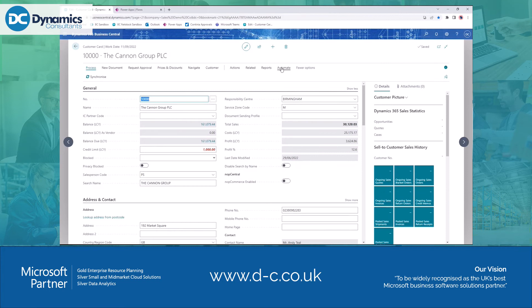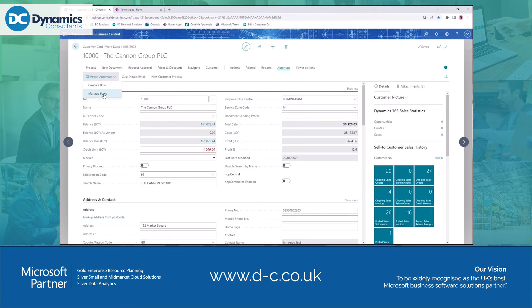Here we've got 'Automate,' and under Automate there's a Power Automate dropdown which allows us to create a flow and manage flows. I've also got two additional actions here — these are flows I've already created. As we go through the process you'll see these are flows I've created using this action, and once I've told it where I want it to appear in Business Central, I can trigger it from the pages I want.